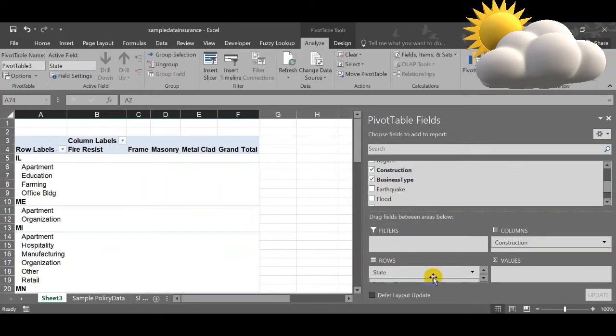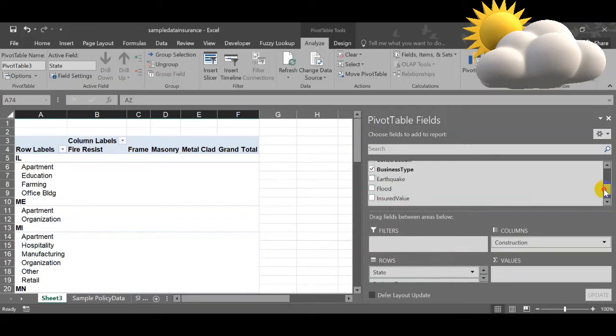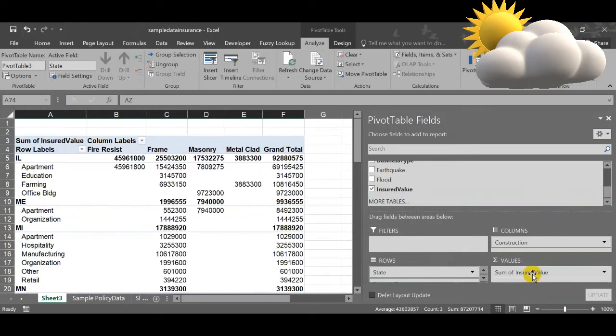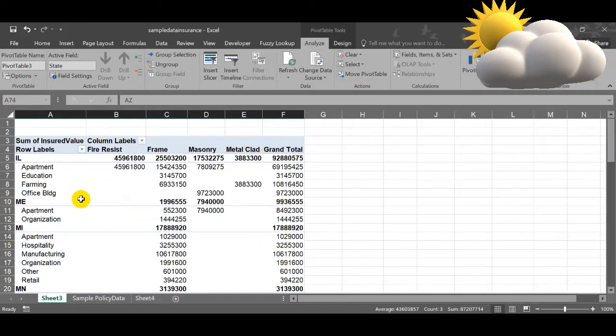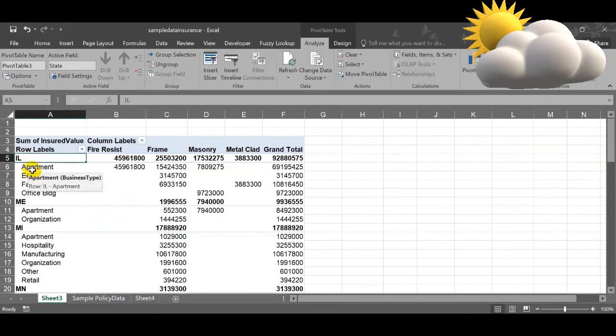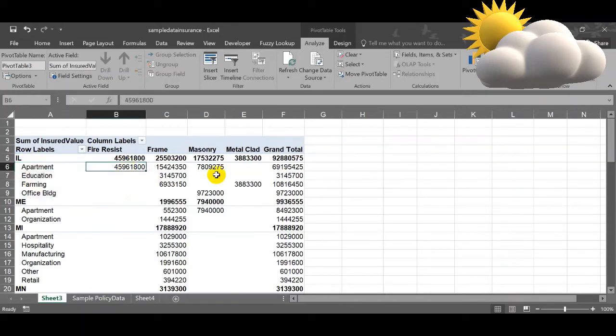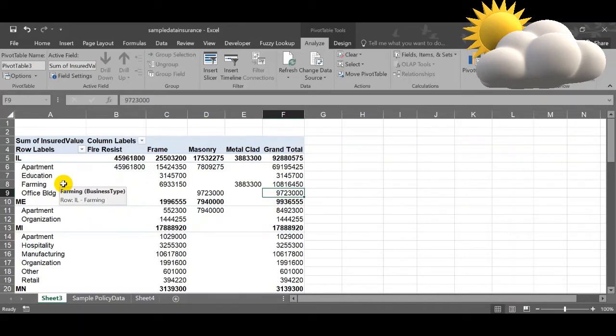What I want is I am going to use the insured value. This is how I have played it. This will give a clear view on analyzing what are the different construction, what is the different insured value - those things will come.